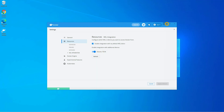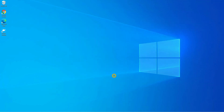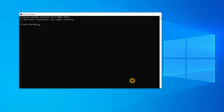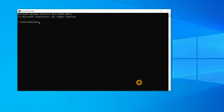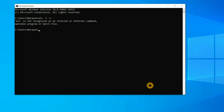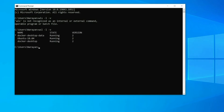Now let's open the command prompt. Let's check for the WSL — for that you can run the command `wsl -l -v`. It will show the list of WSL distributions.